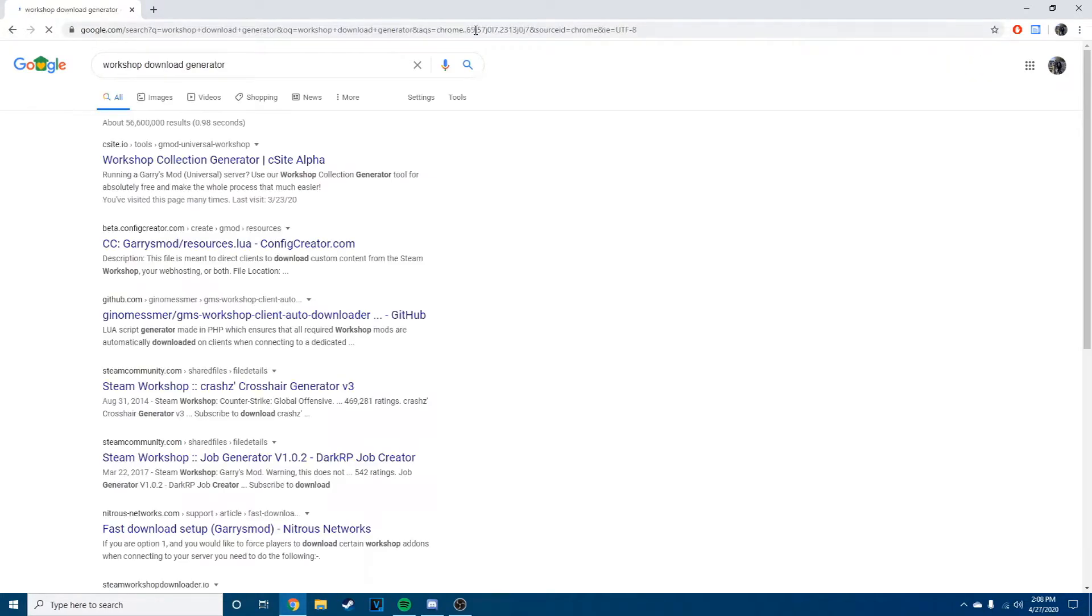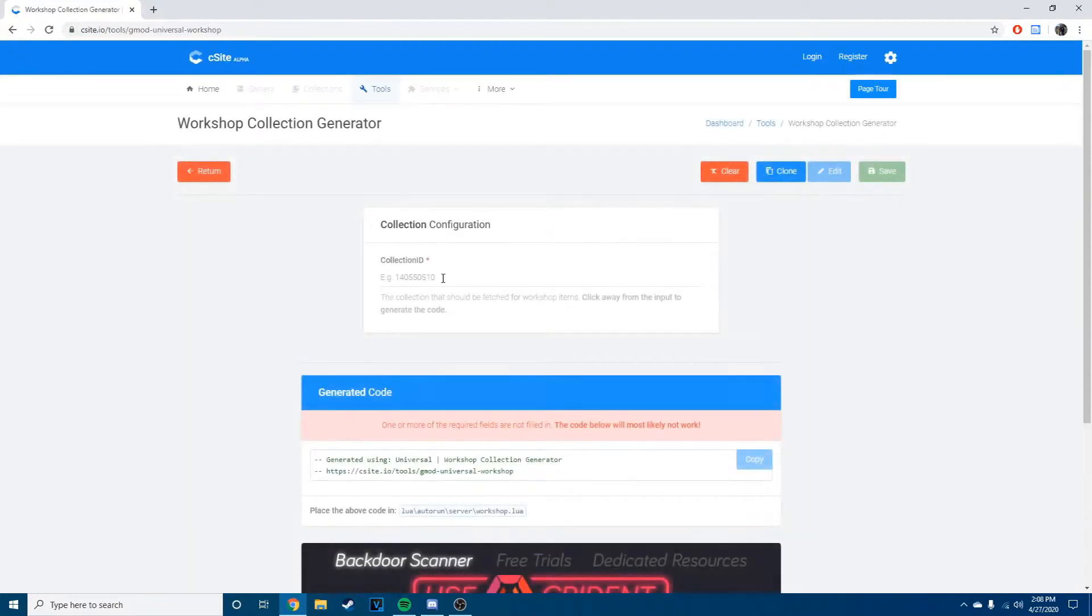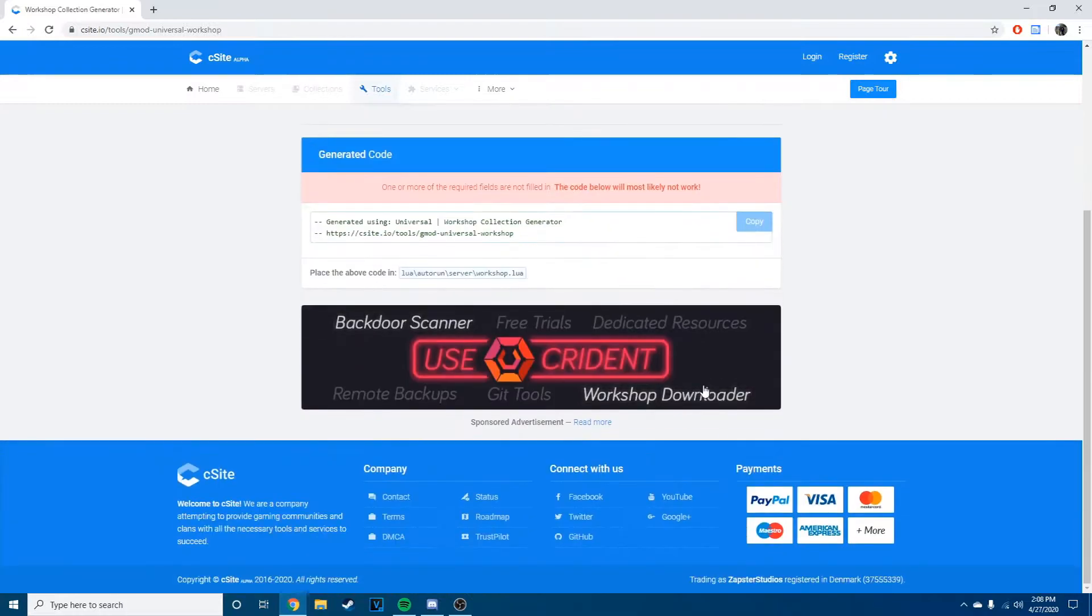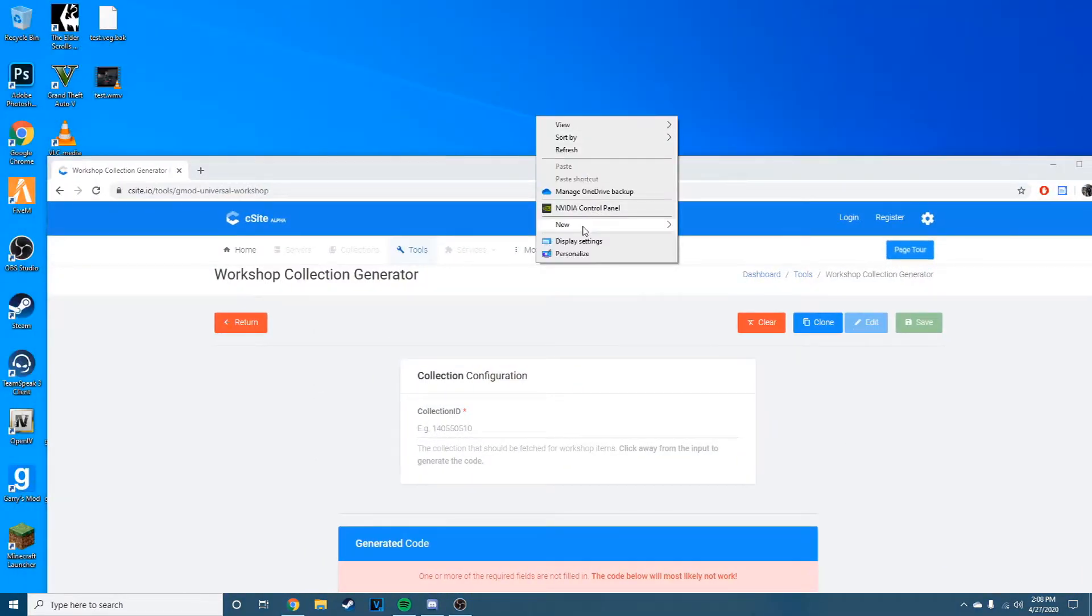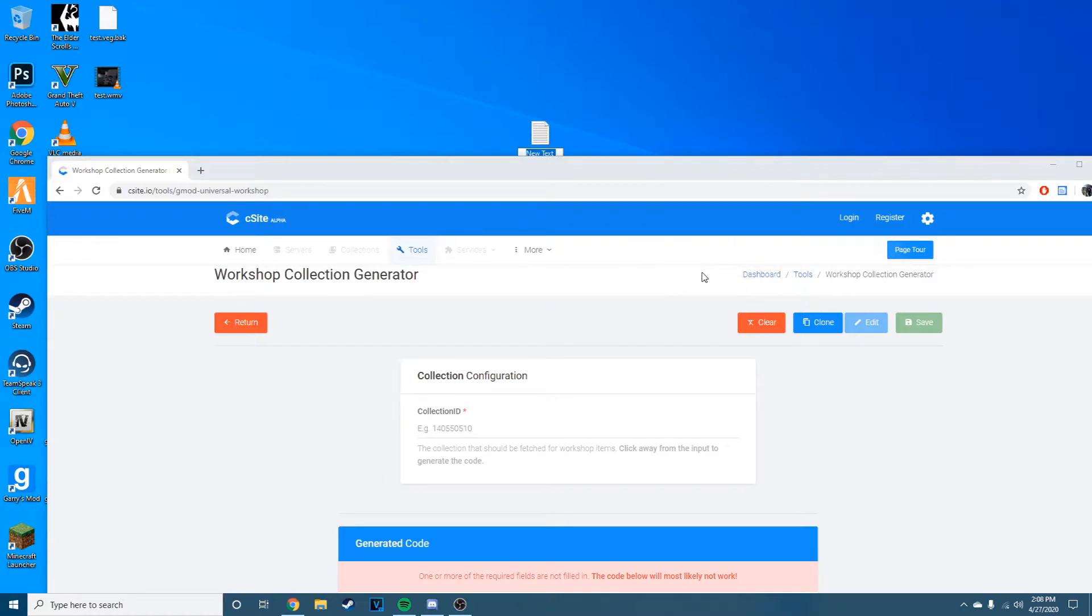And then the website that I use, I'll link it in the description, is your best website to use. So essentially it does all the essential, if you're doing a workshop that little directory file, you're going to everything.